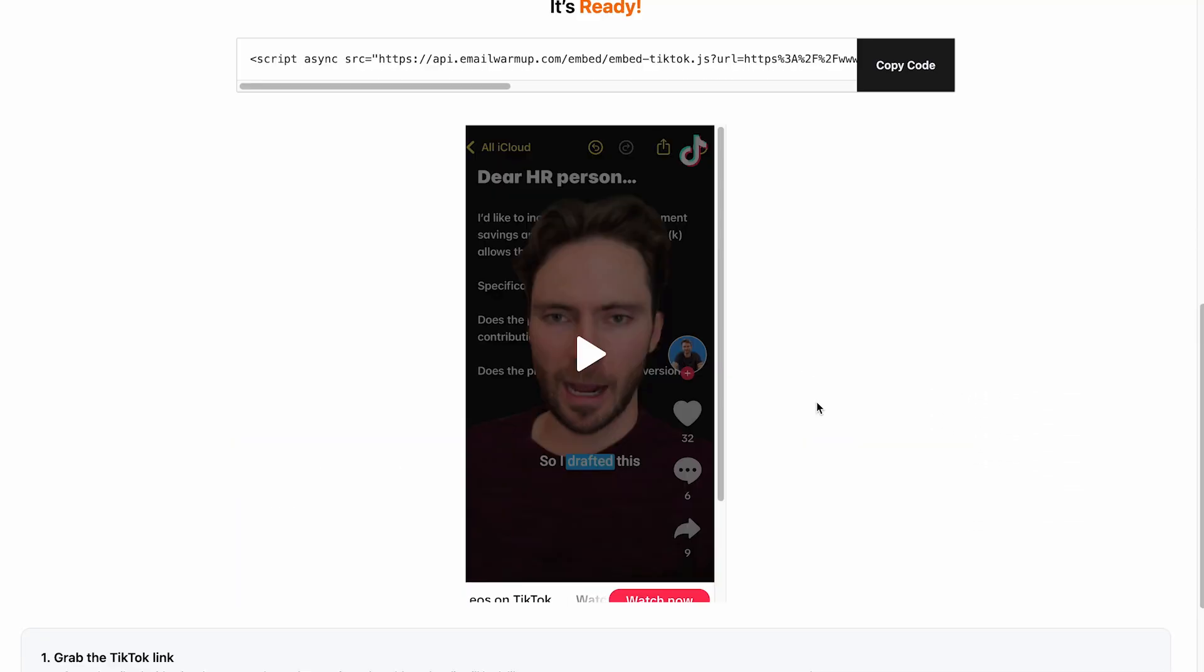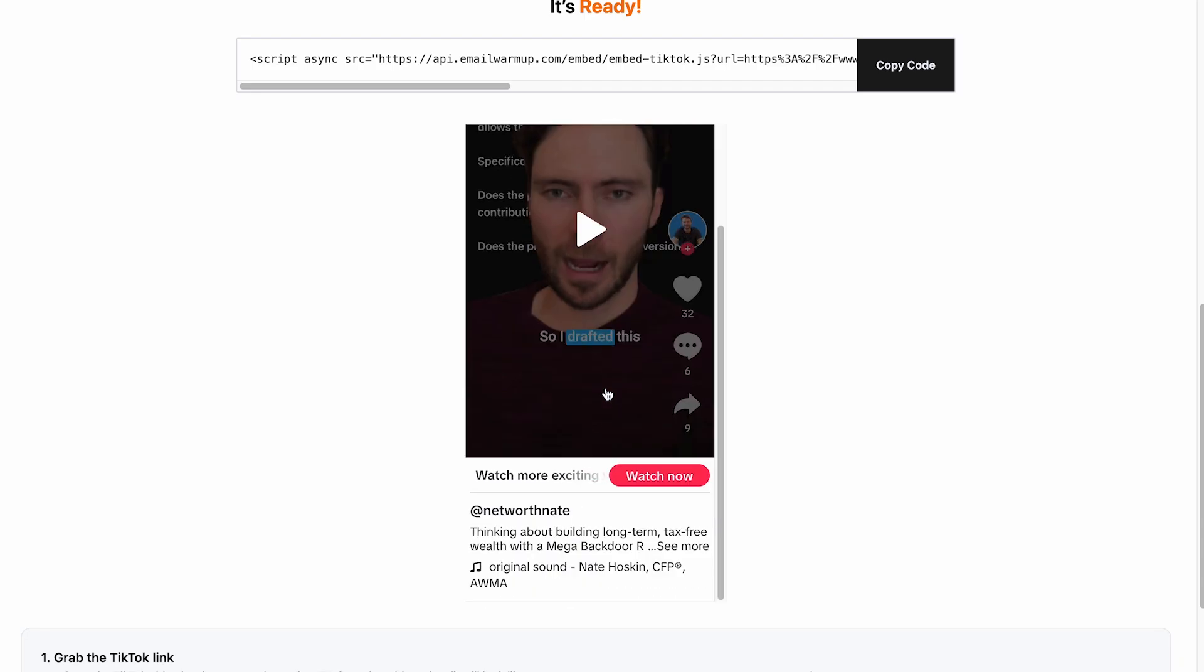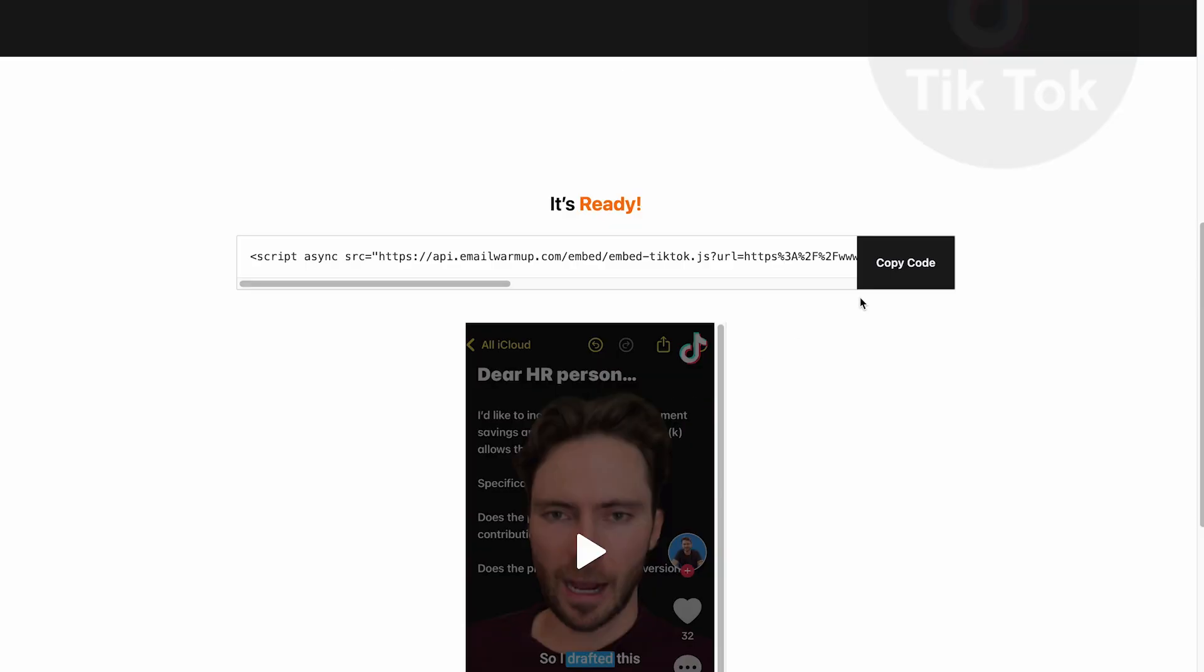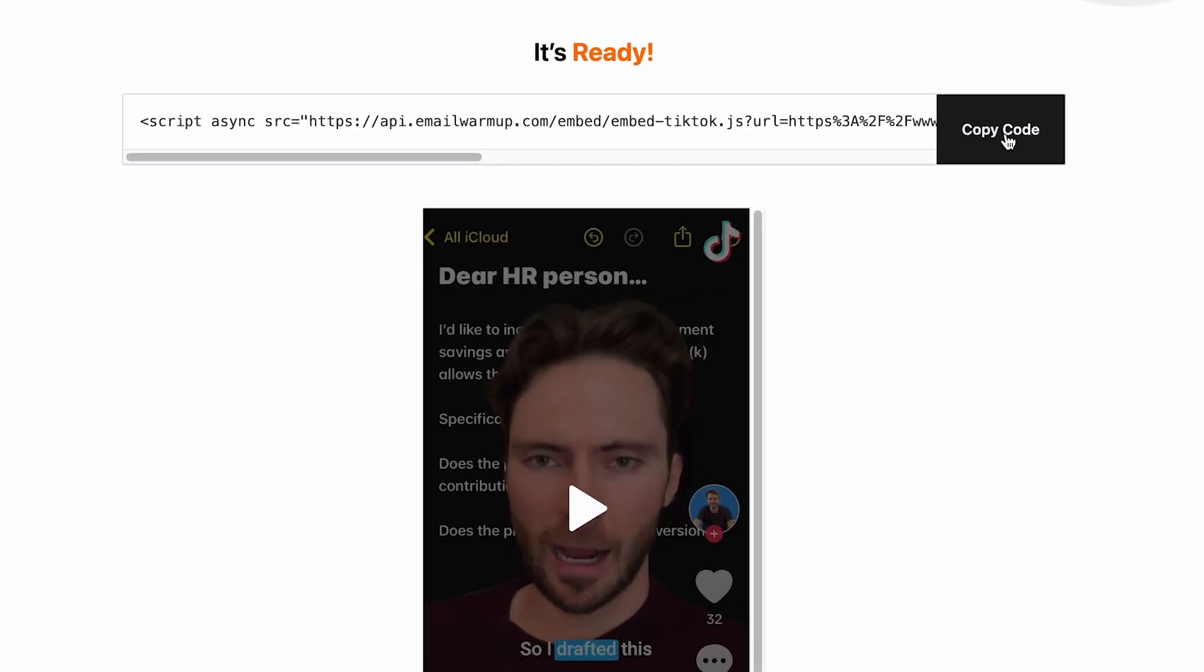As you can see, this is super fast. You get the preview of what you're going to get on your site, and then you can just go ahead and copy the code that you can add to your specific site.